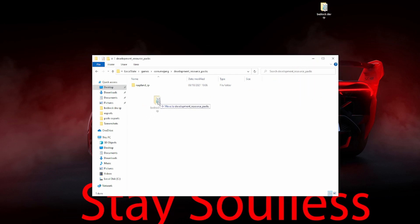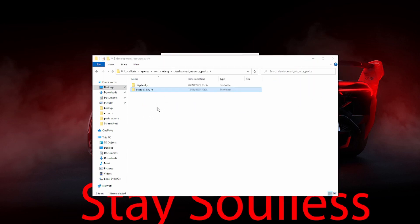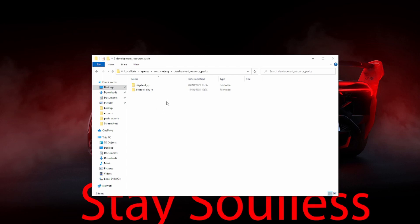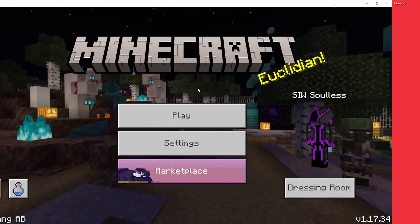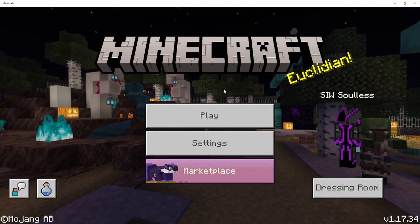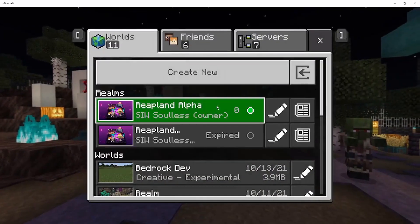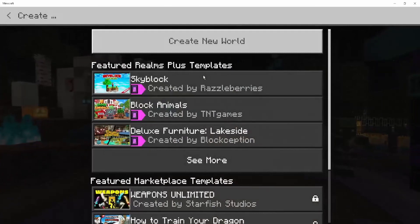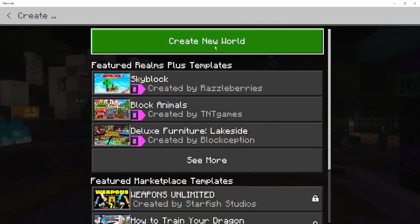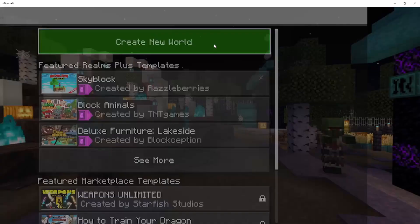Also, download link in the description for that. Once you have got both of them in your Development Resource Packs, we're then going to load up Minecraft. After loading up Minecraft, you'll want to click Play. Then you'll want to click Create New. Then you'll want to click Create New World.